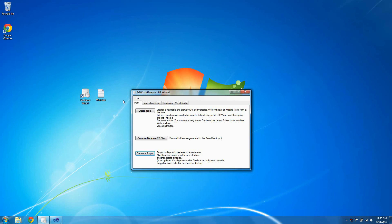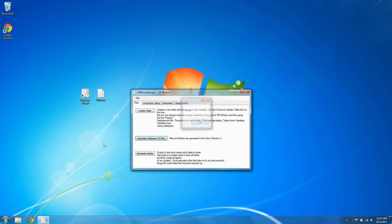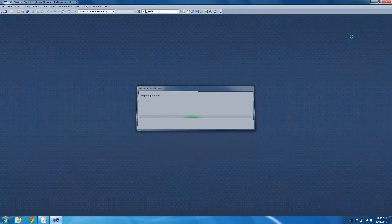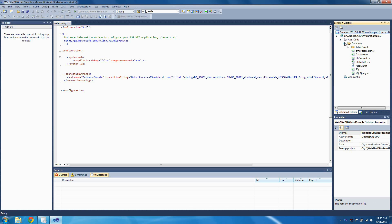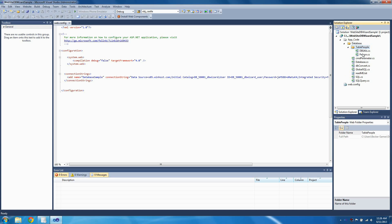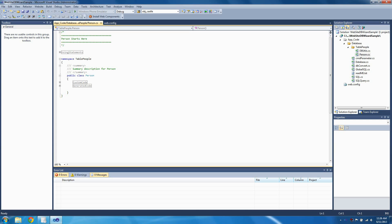Now that our database has been created, we can generate our CS files. So let's first close out of Visual Studio, then click Generate Database CS Files. Now let's reopen the Visual Studio project, and you'll see the database folder has been created in the app code folder in our website. If we already had a database folder, it would have created a backup just in case anything went wrong. The backup can be found in the same directory where the scripts folder is. Remember, you'll probably need to temporarily close out of Visual Studio in order to generate the CS files.